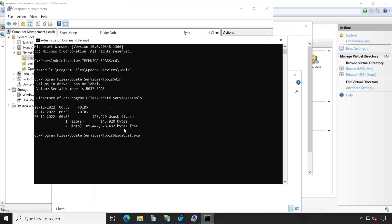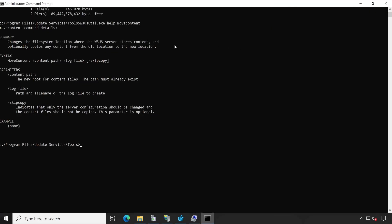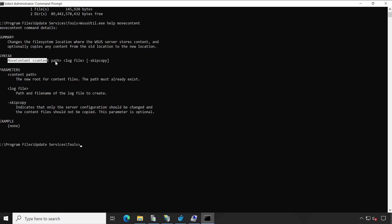Now let's run this. WSUSUtil.exe space. Now here we have to move the content, but I don't remember the exact command. So let me just type help move content. Perfect. So as you could see, it provided some additional information regarding how we can use this particular command. So this is the way you can write down your command.